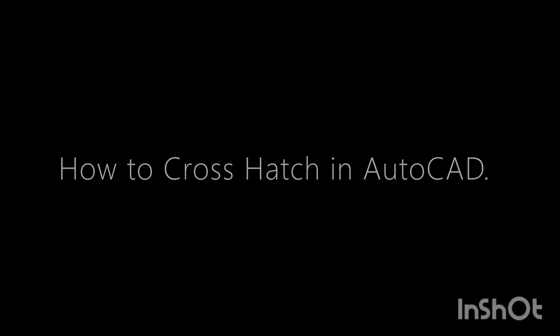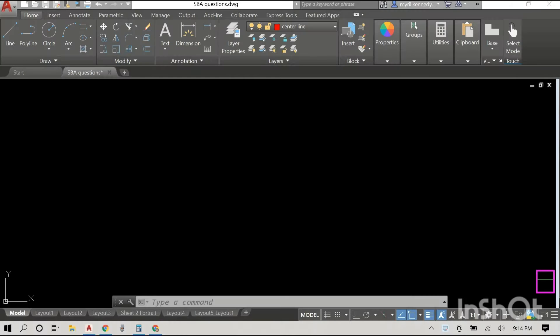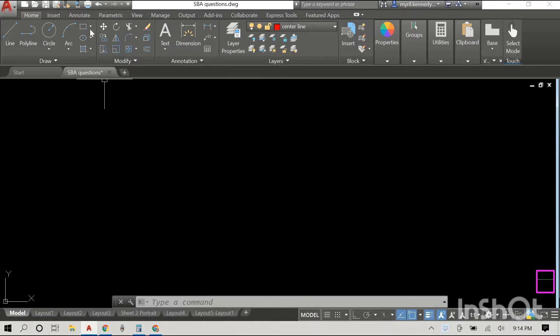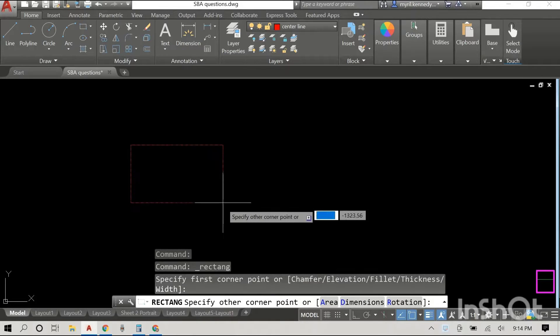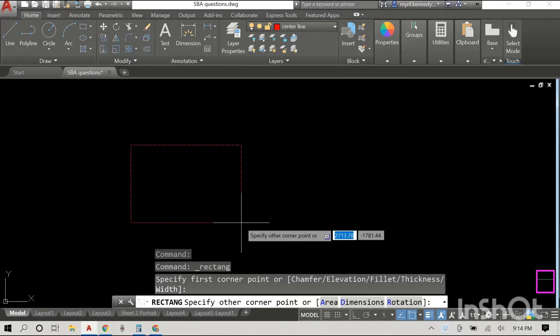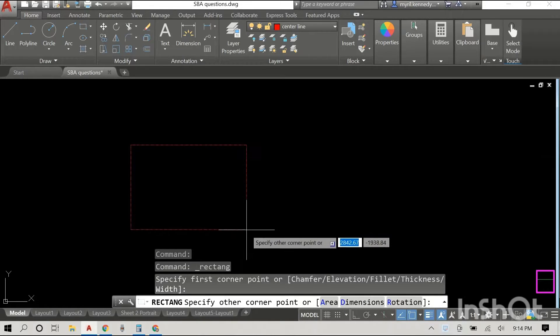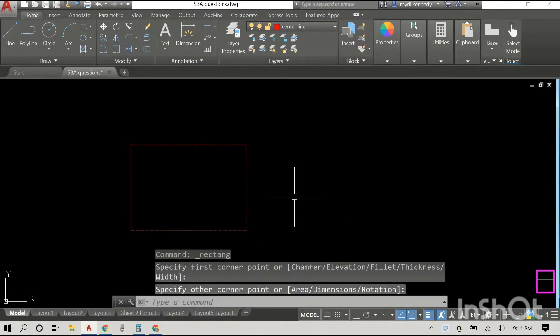Hey everyone, what's good. I am definitely trying to change my intro, so bear with me. In this video we are looking at how to use the crosshatch command in AutoCAD.